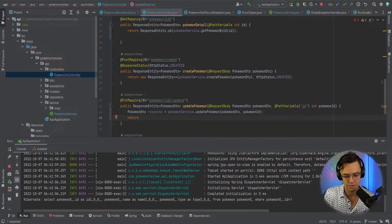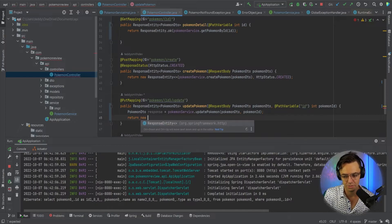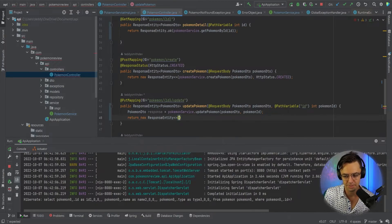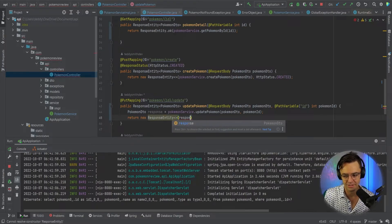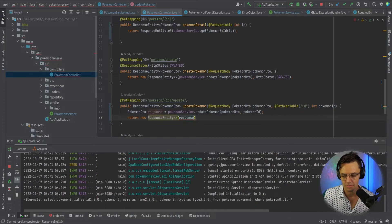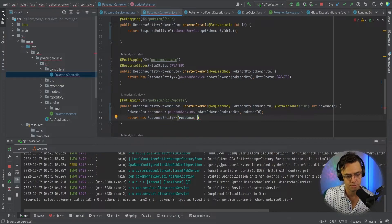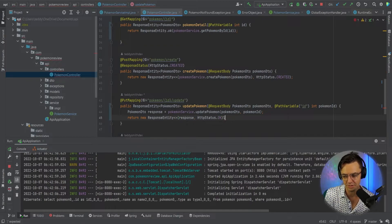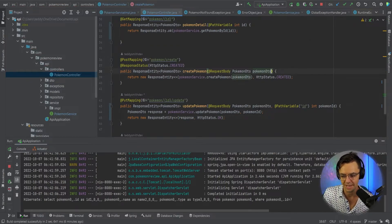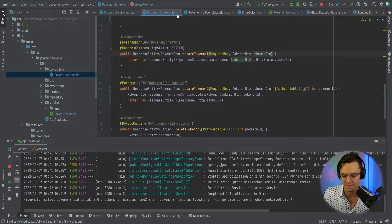As always, we want to return a new ResponseEntity, and within that ResponseEntity we're going to return what we get back from the service. We're also going to return an HTTP status OK to let the user know that this was, in fact, a successful update.